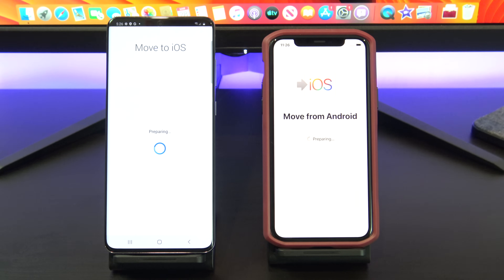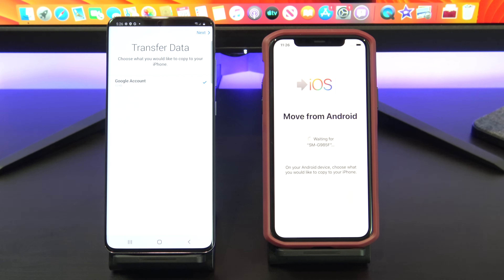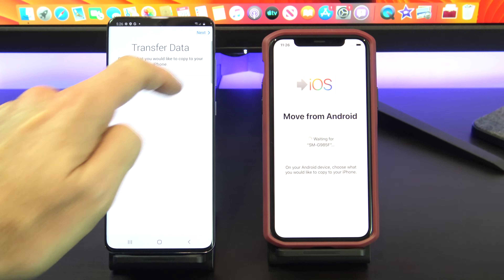Once you're on the Transfer Data screen, just deselect anything you don't want to transfer and press Next.